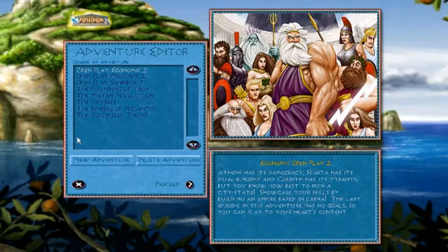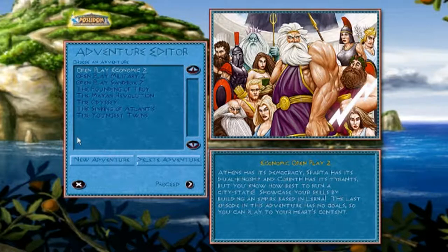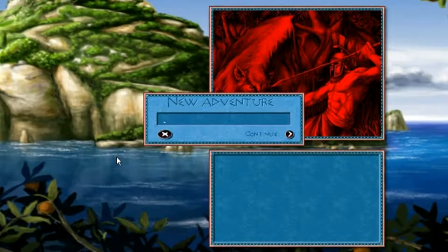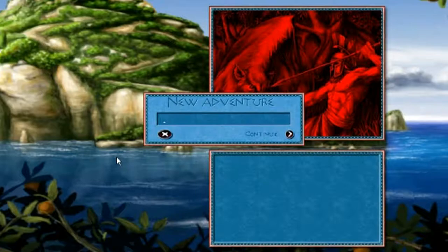The first thing you're greeted with when you click on Adventure Editor is the Adventure Editor selection screen. From here you have the choices of custom adventures already in the game, or if you want, you can go right ahead and get started on a new adventure. If you click on New Adventure, you should see the New Adventure text editor pop up, and from here you can name the title of your adventure.